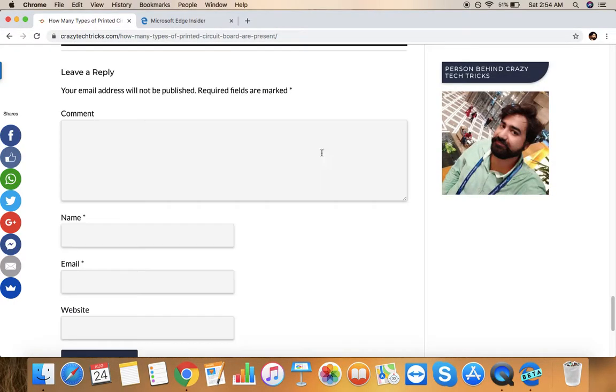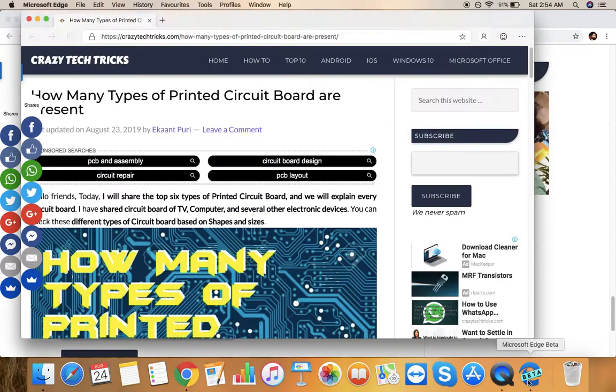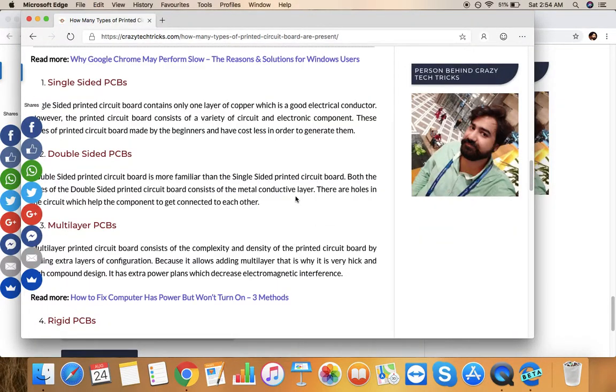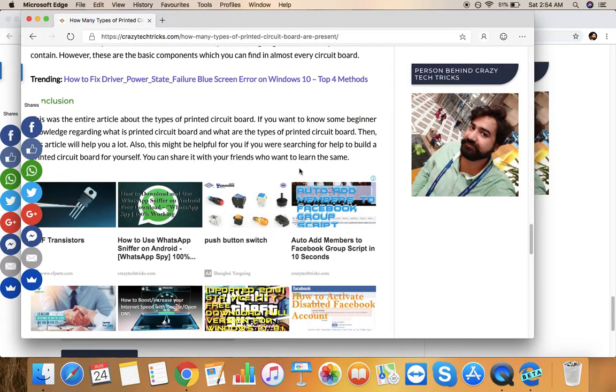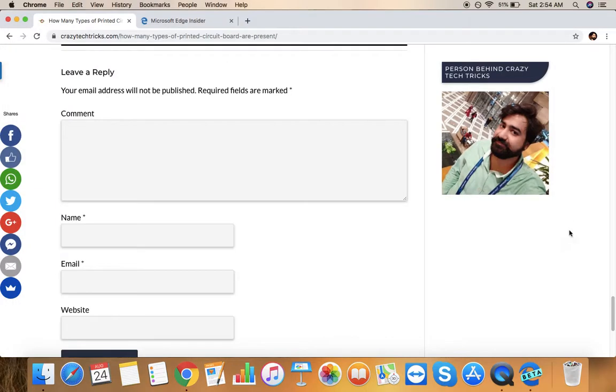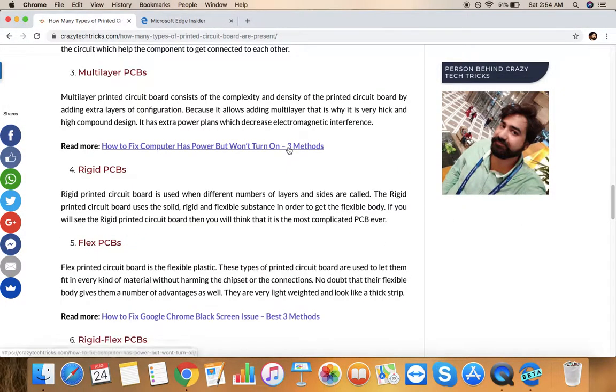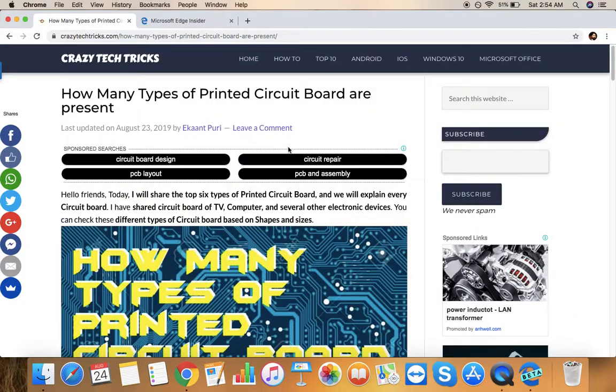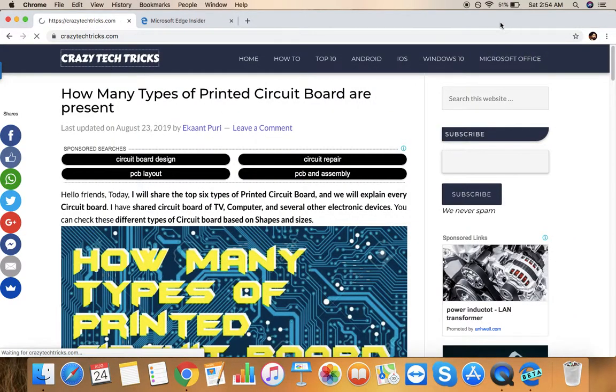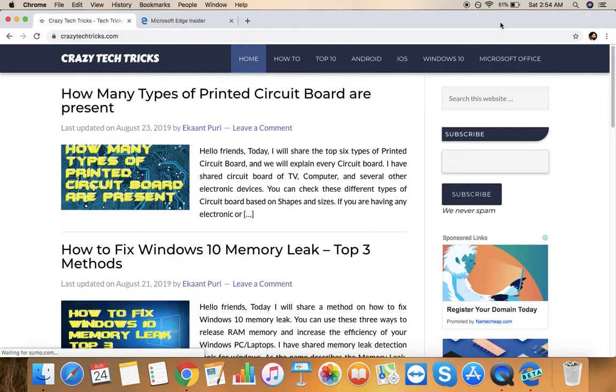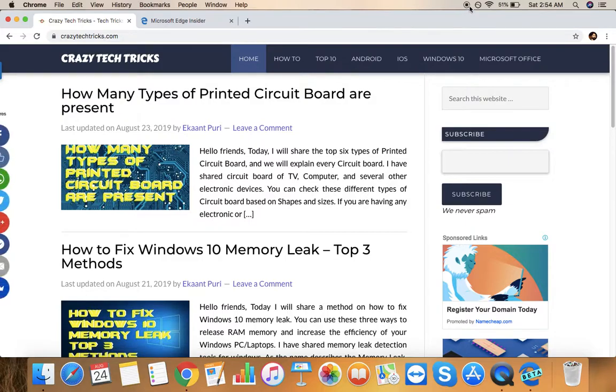This was all about how you can install Microsoft Edge on your Mac operating system. Thank you friends, thanks for watching. Please do like our video and subscribe to our channel for more videos. Thank you friends, have a nice day.